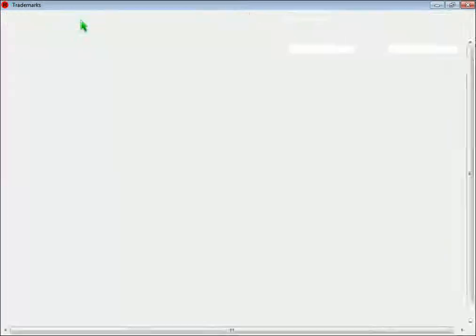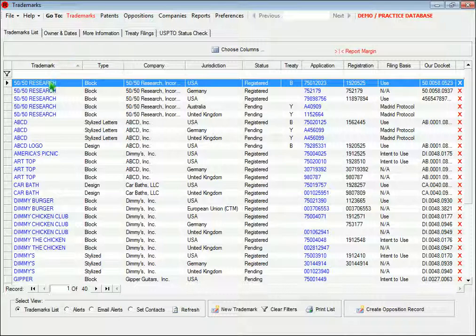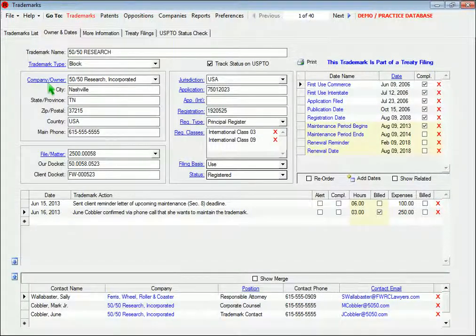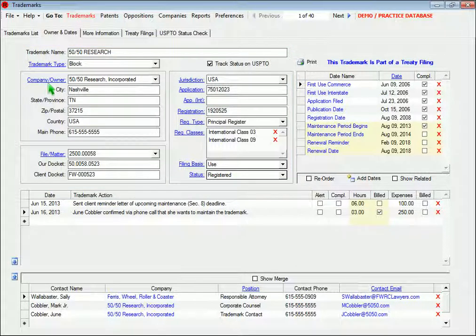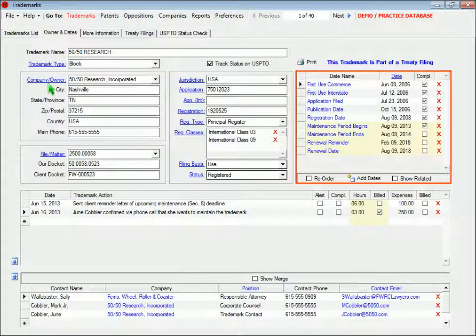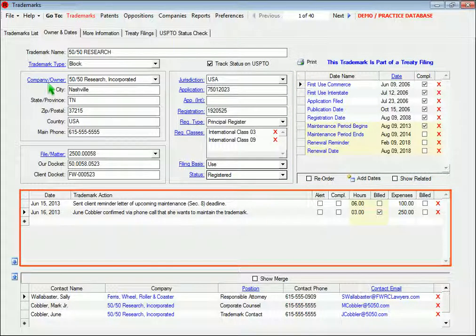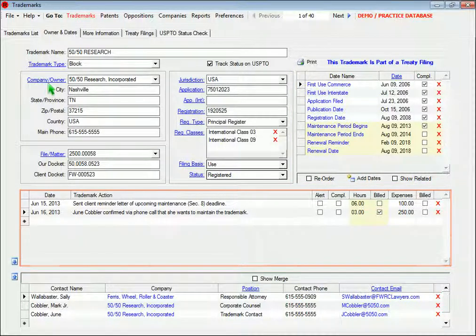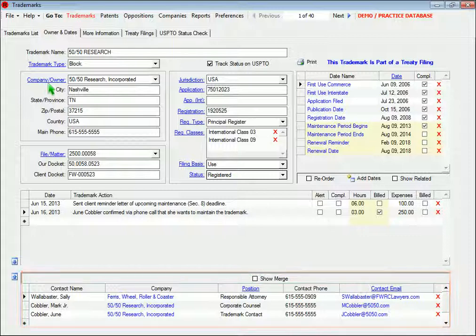To open a trademark, just click one of these hyperlinks, and when you do that, you'll end up here on the Owner and Dates page. This page displays the basic trademark information. It also displays a list of trademark dates, any actions you've taken on the trademark, and a list of trademark contacts.